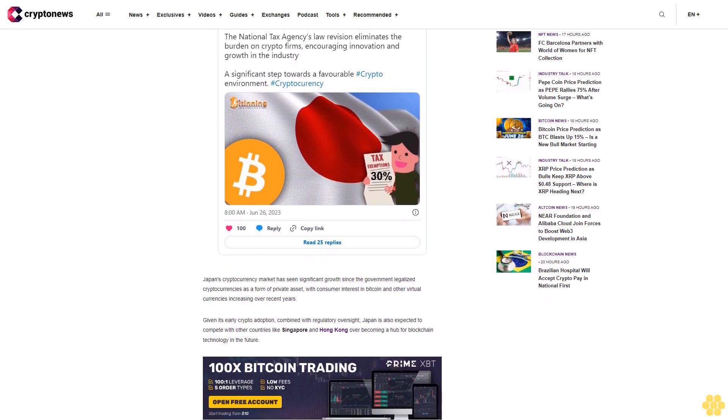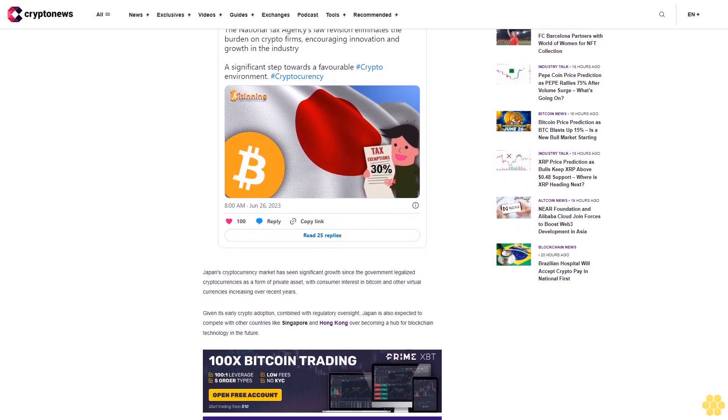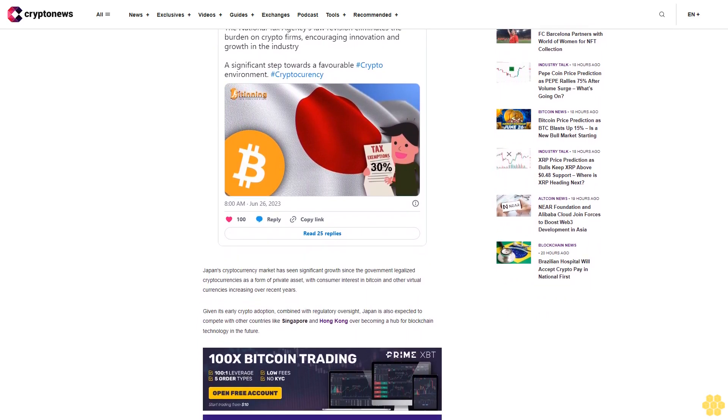With consumer interest in Bitcoin and other virtual currencies increasing over recent years, given its early crypto adoption combined with regulatory oversight, Japan is also expected to compete with other countries like Singapore and Hong Kong over becoming a hub for blockchain technology in the future.